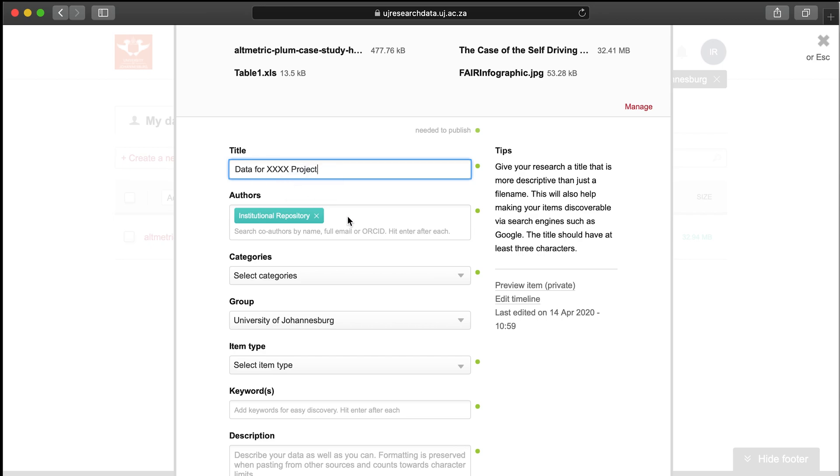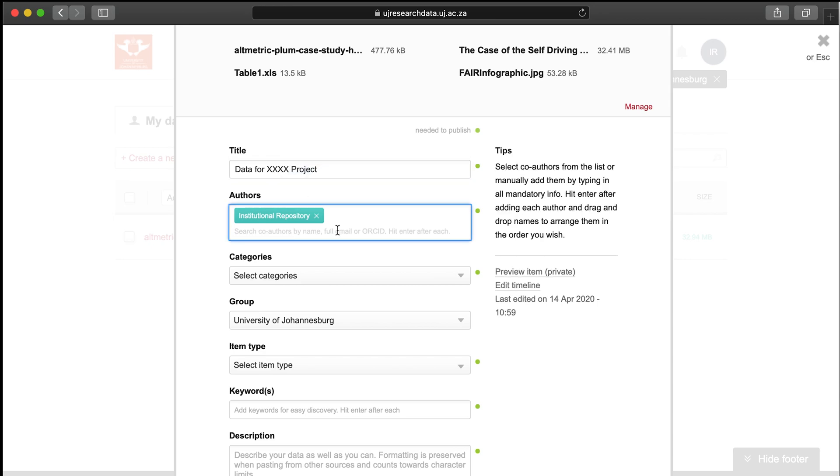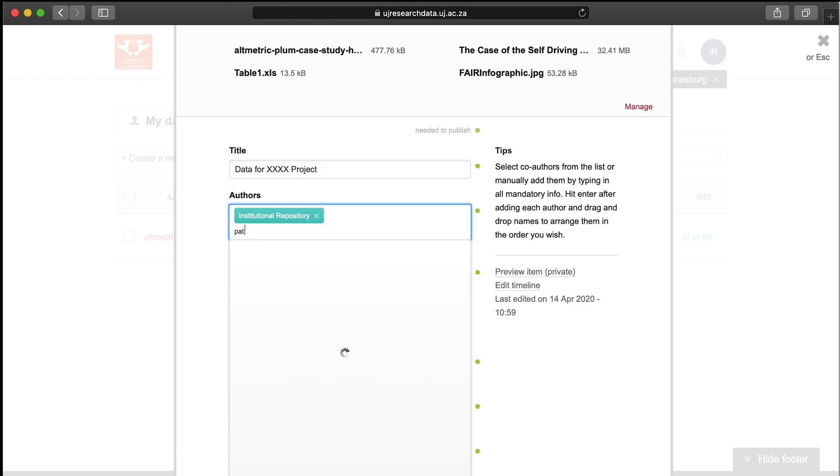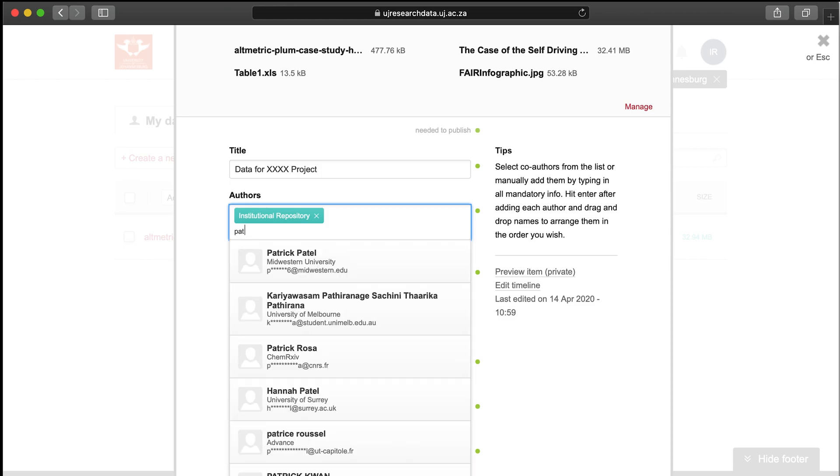Add authors. You can search by entering the email address or ORCID of the author you want to add if the author has synced their ORCID ID to their Figshare account.